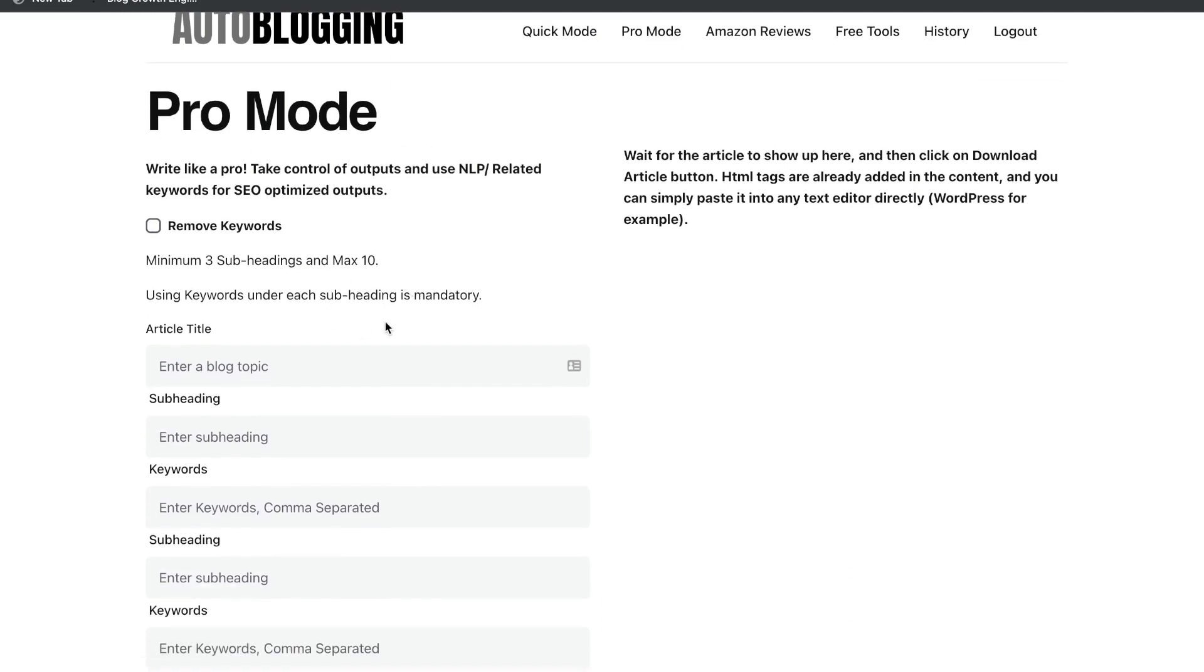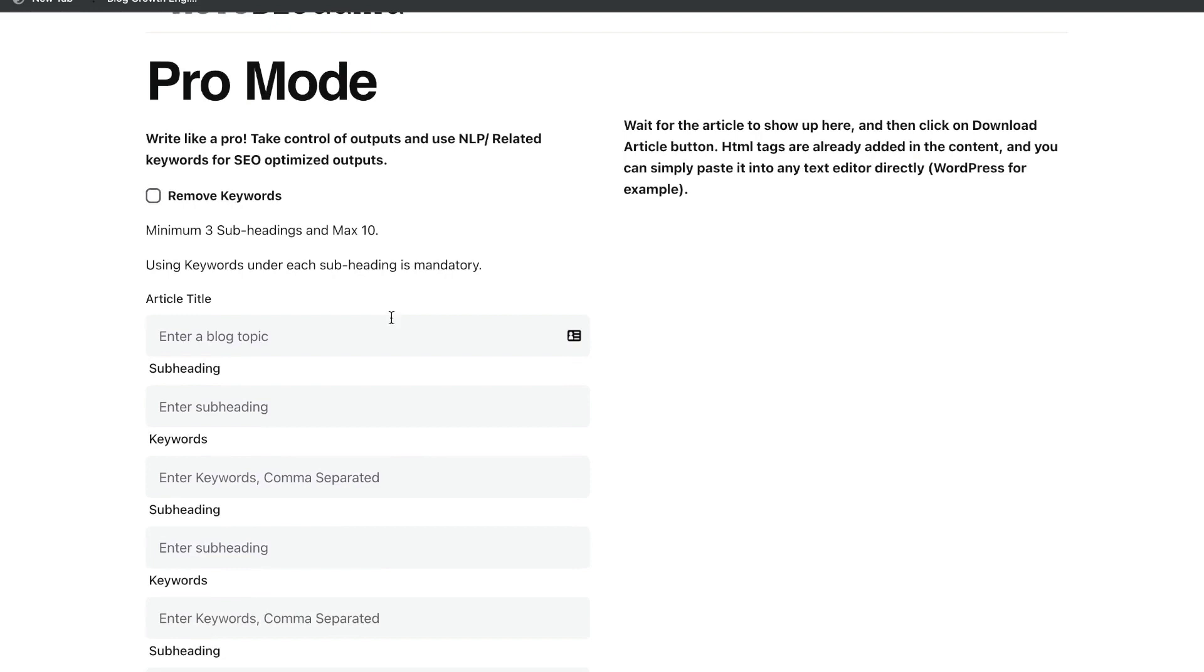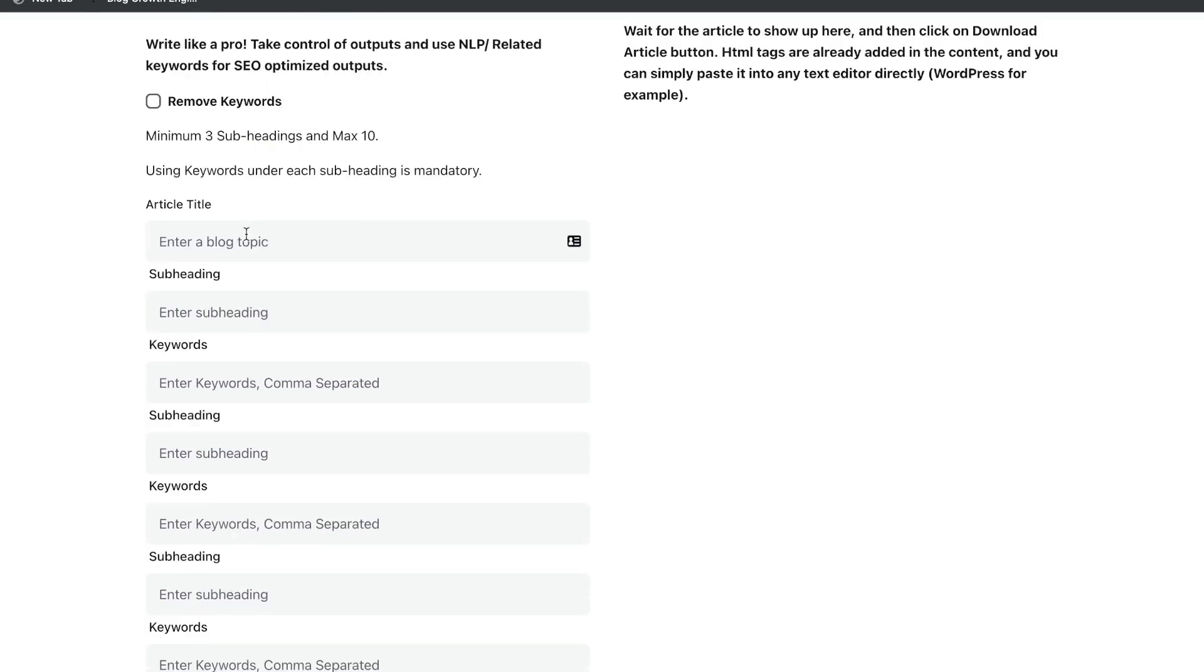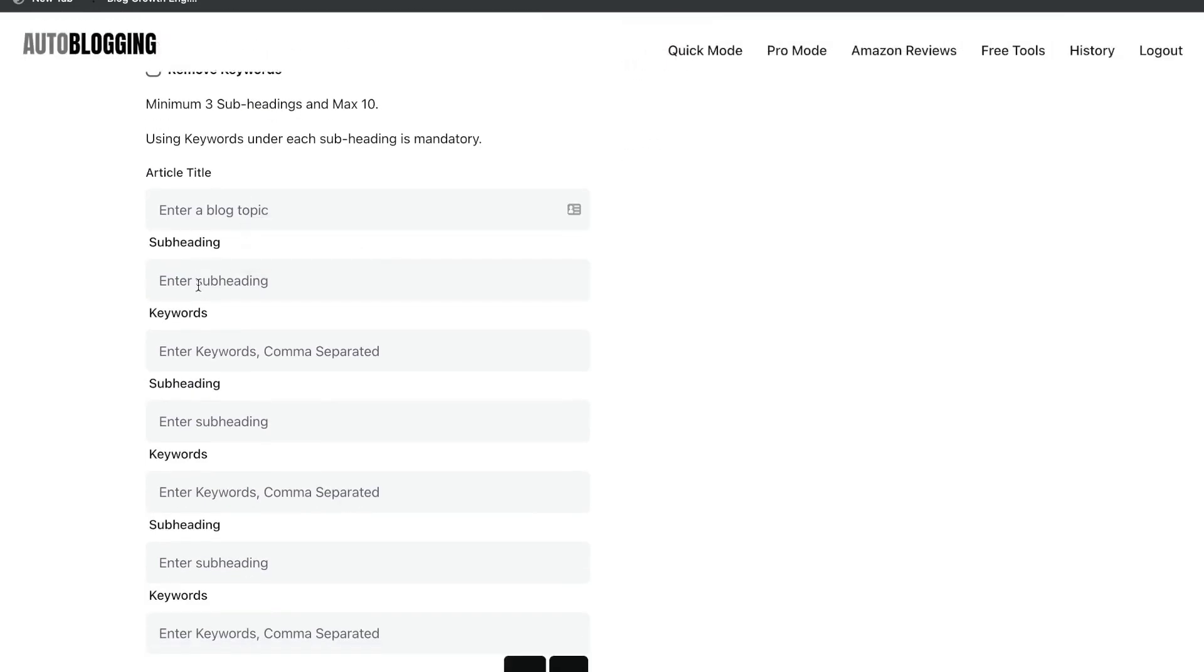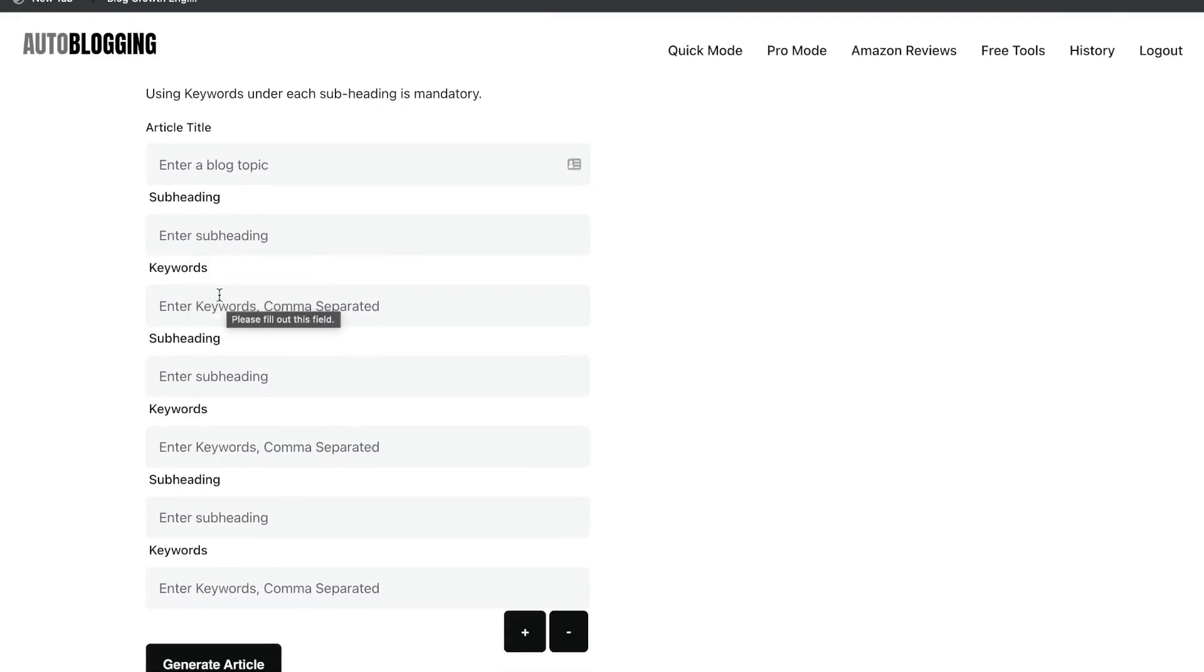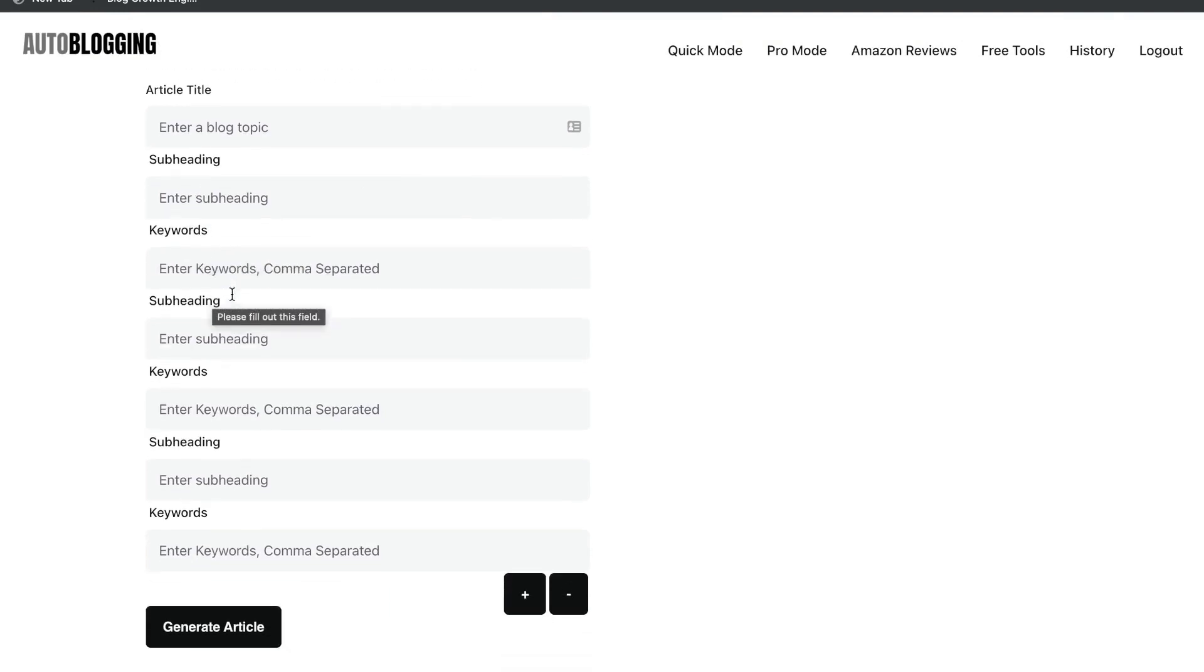So essentially, this allows you to really give more details and really construct the blog post which you'd like to generate. So you start by entering the general title of the article, but you can get a little bit more detail by adding the subheading. And then you can add keywords for that specific subheading.